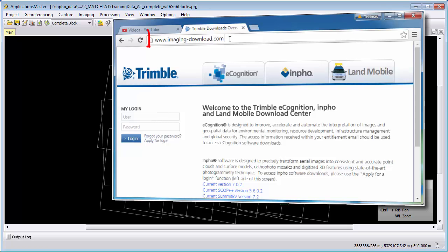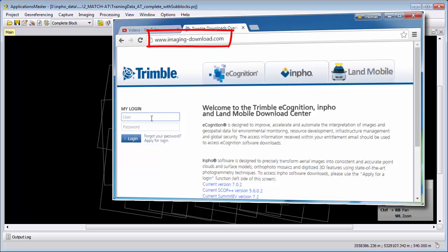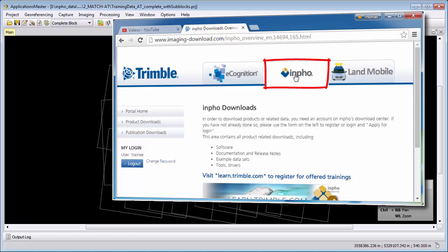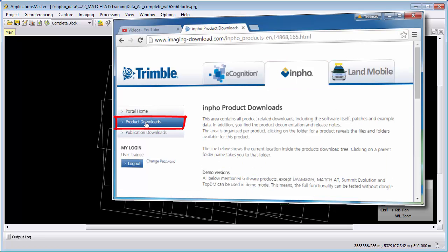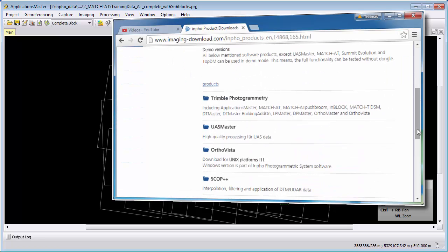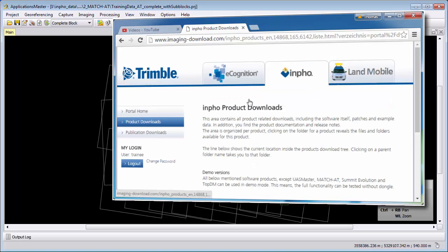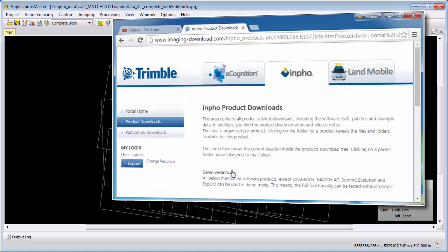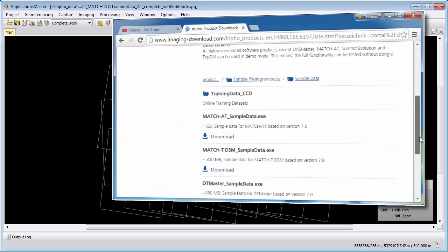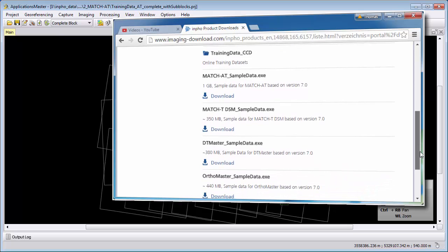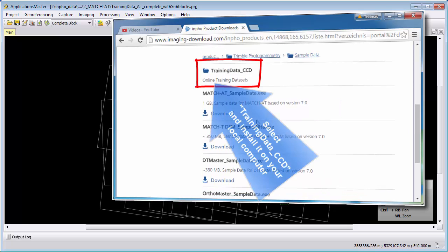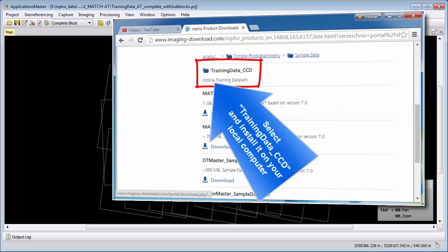We will use the demo data set that you can download from our web page. How to download the demo data and to install the software and how to register for the download part is shown here in this video that we blend over this part here.